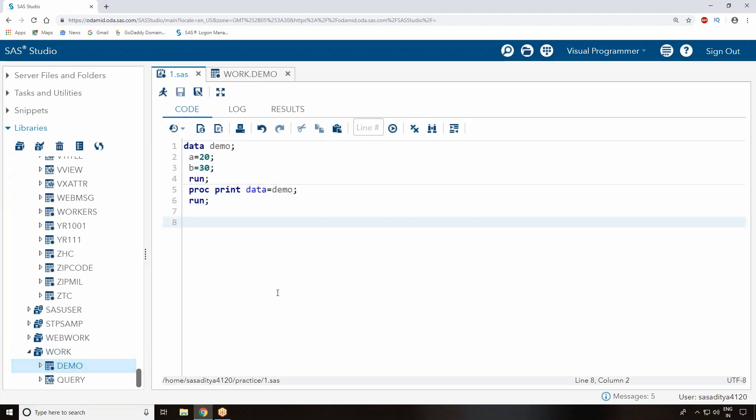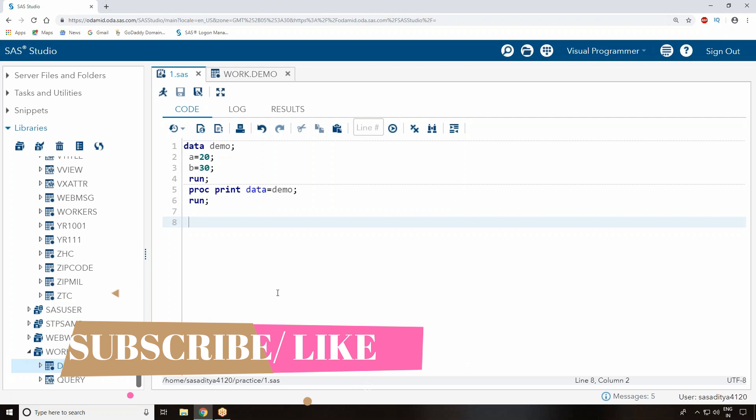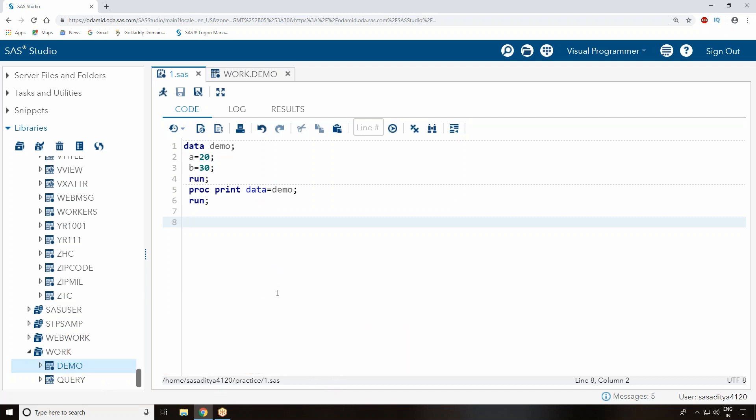That's it, this is all about a general introduction to SAS Studio interface. If you have any more questions, please write in the comment section and I'll reply back to you. Thanks for watching and please subscribe to my channel if you want to know more details on SAS Studio, how to use it, and how to write the program. Until that, bye and I'll meet you in the next video. Thank you all.